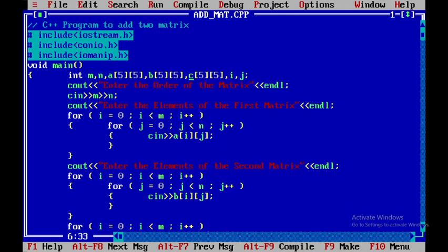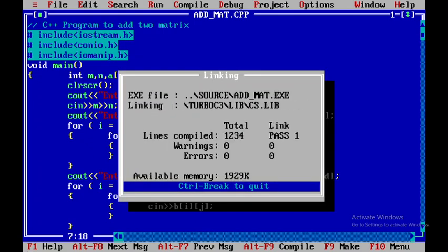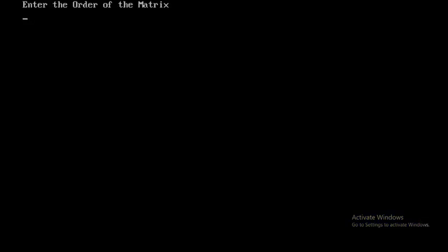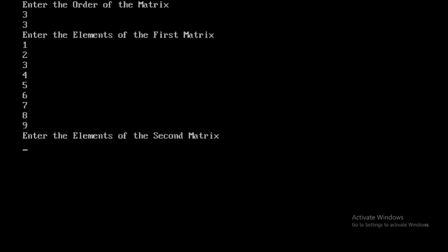I'll add clrscr() to clear the output screen. I'll save the file by pressing F2, then press Ctrl+F9 to run. It asks for the order of the matrix — I'll say 3x3. I need to give totally 9 elements for the first matrix.